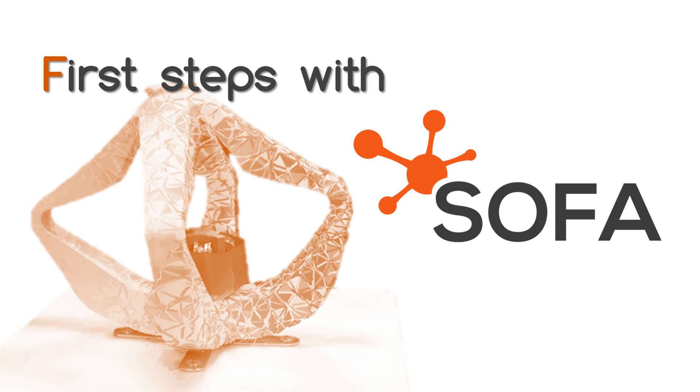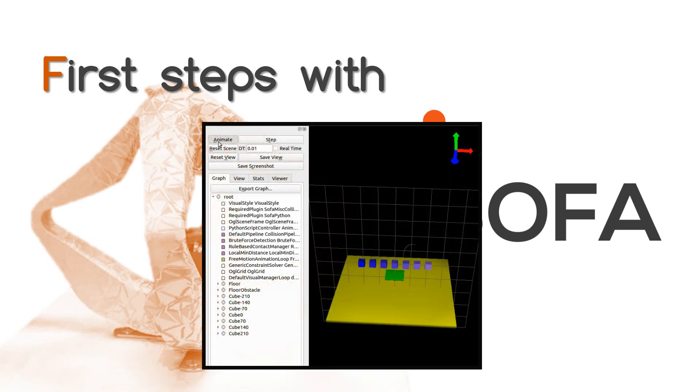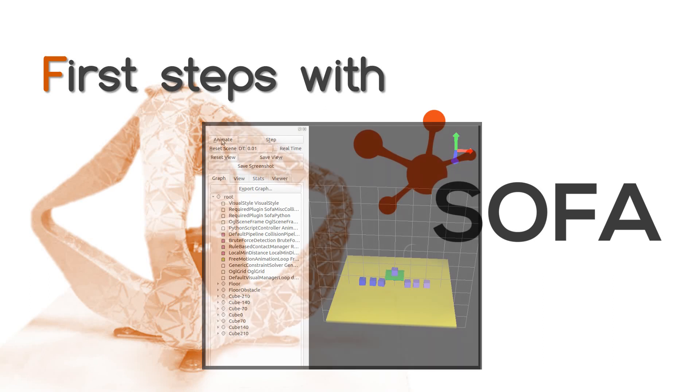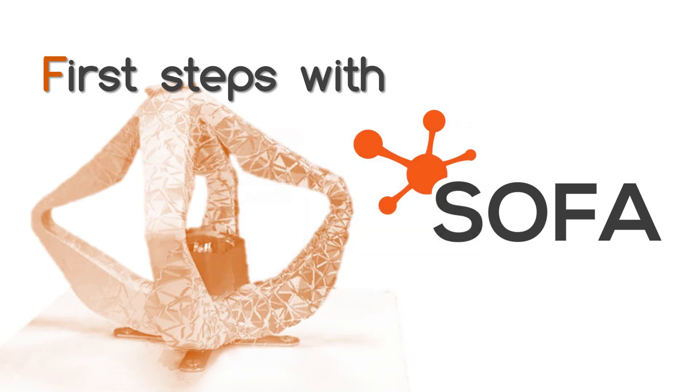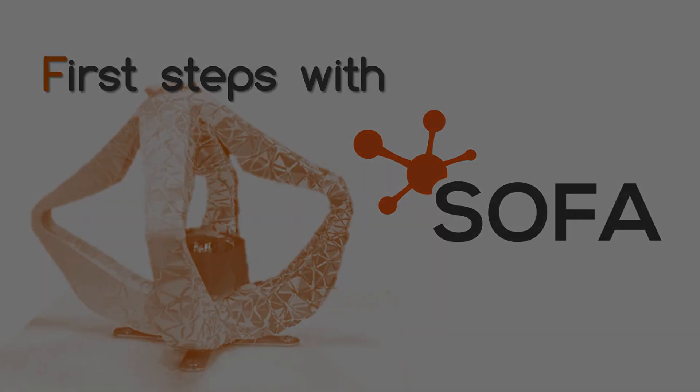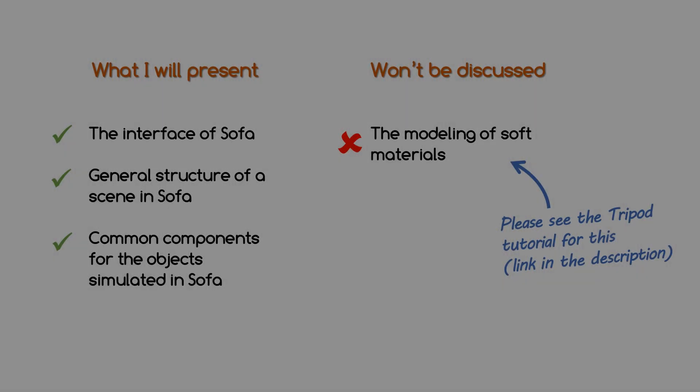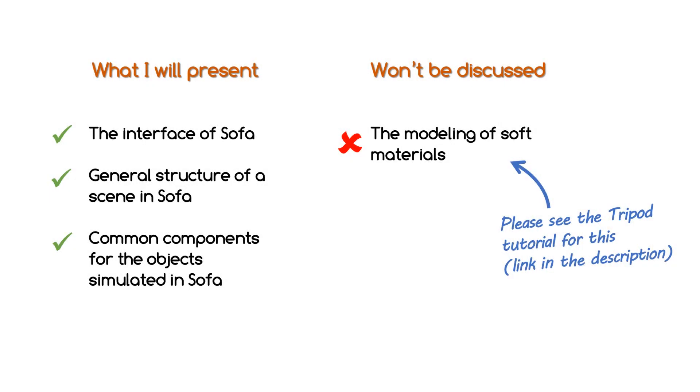If you're a complete beginner at SOFA and Soft Robotics, welcome! This tutorial will show you how to create very simple scenes, like the one here, whilst also walking you through the basics of object modeling with SOFA.